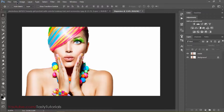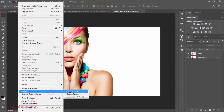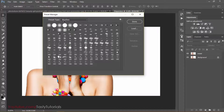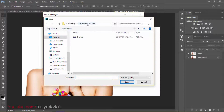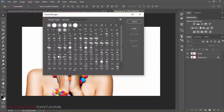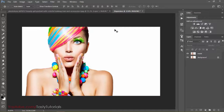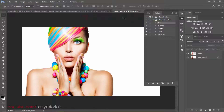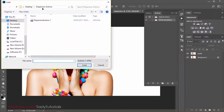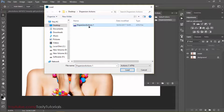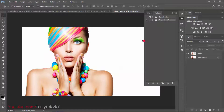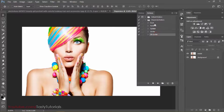Now it's time to load some brushes and the action file. Go to Edit > Preset Manager, make sure the preset type is set to Brushes, click Load, and select the brush file from the downloaded folder. Now to load actions: if you don't see the Actions panel, go to Window > Actions. Click the top bar icon and select Load Actions. Inside the downloaded file you will see the dispersion actions file — click on it and click Load. You will see five different particle styles which you can apply.